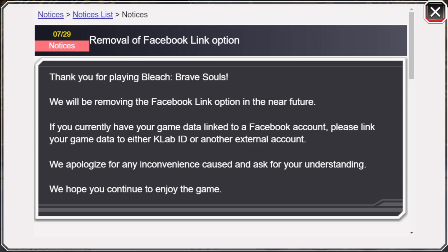So if you have linked your BBS account to Facebook and you don't make a K Lab ID or link it to an external account, you could potentially lose your account if you ever delete BBS or try to move it over. So we're going to talk about how to make a K Lab ID — I think that's the easiest way because they're never going to get rid of a K Lab ID.